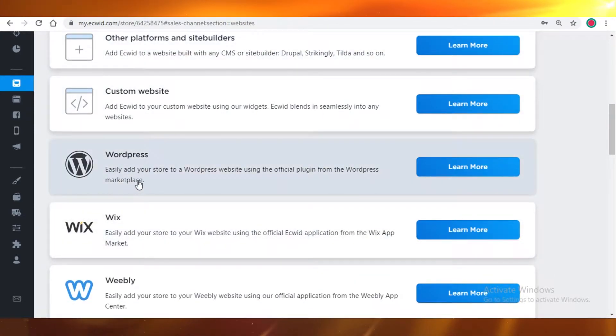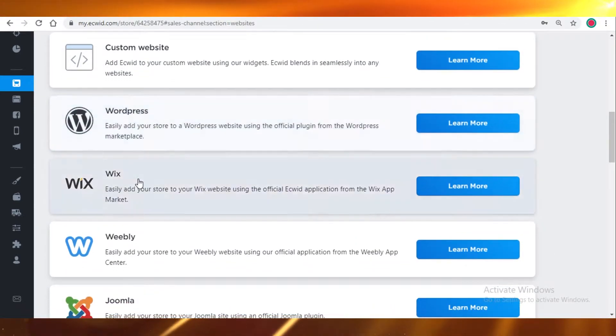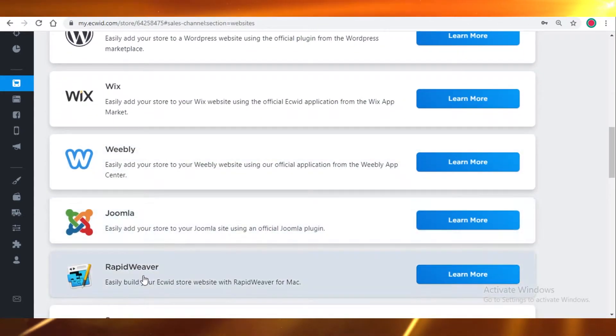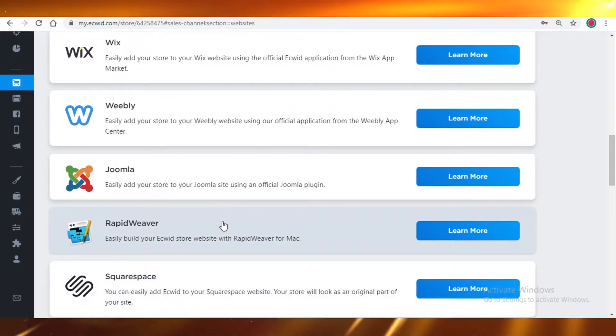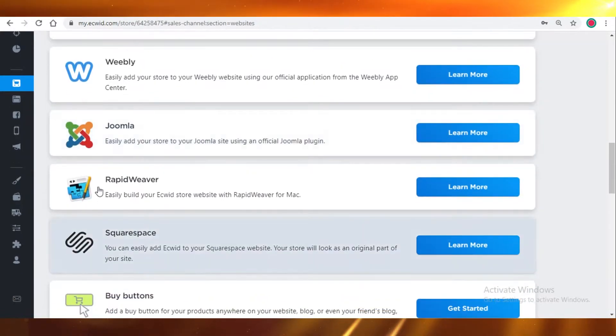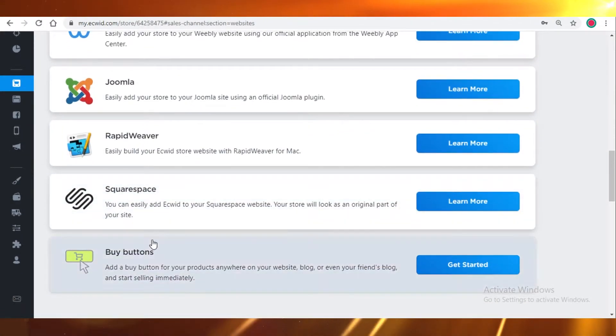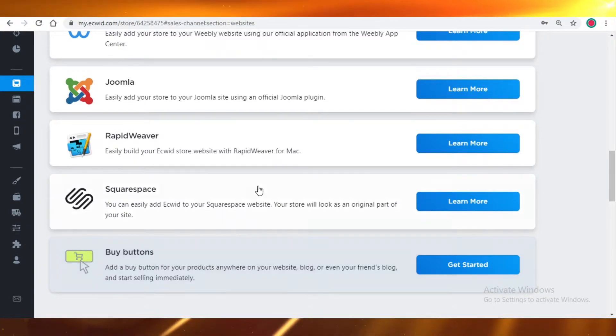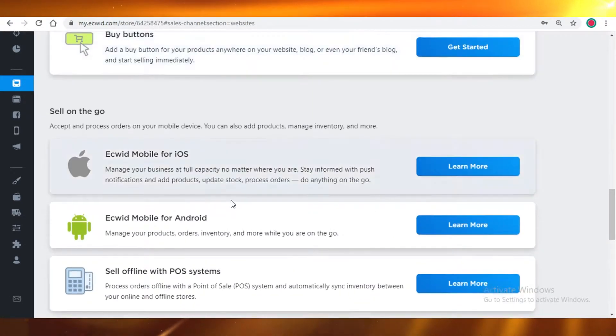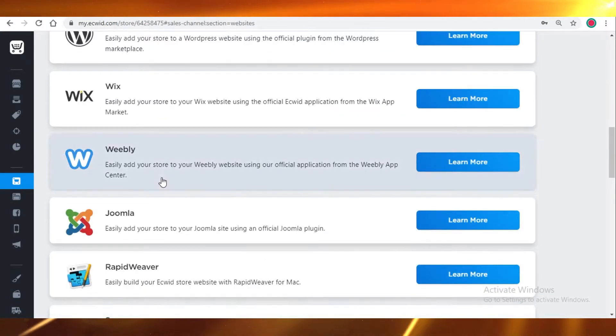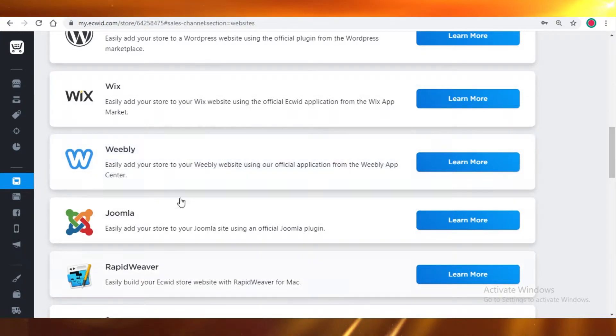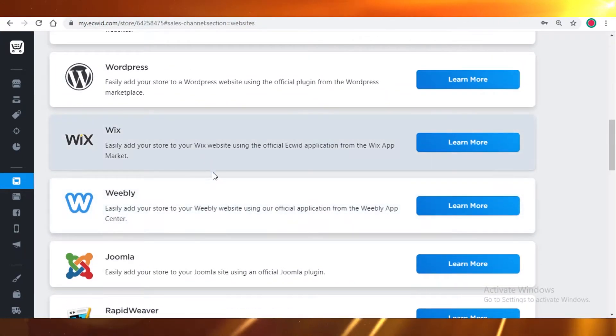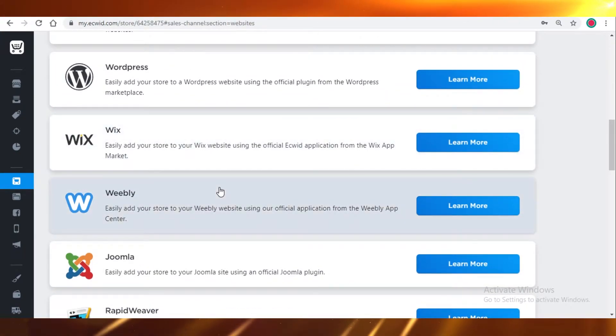If you have a website on WordPress, Wix, Weebly, Joomla, or RapidWeaver, you can easily link that website and have your digital store monitored by Ecwid. This is a very easy plugin, so most websites are created using these softwares and Ecwid is able to link to them directly.